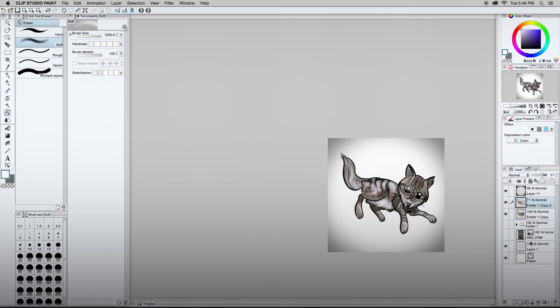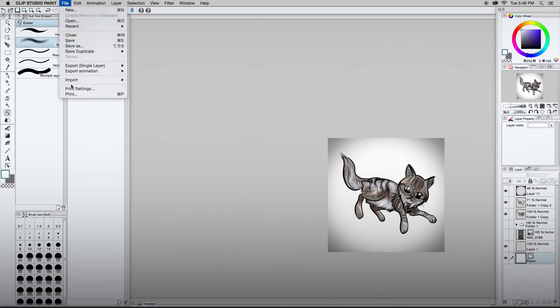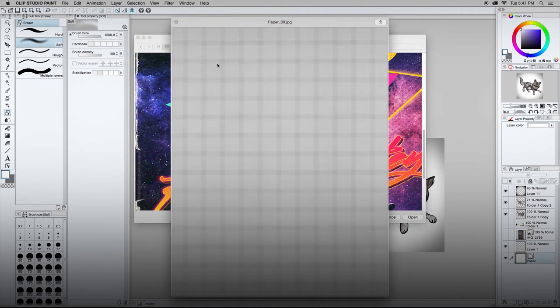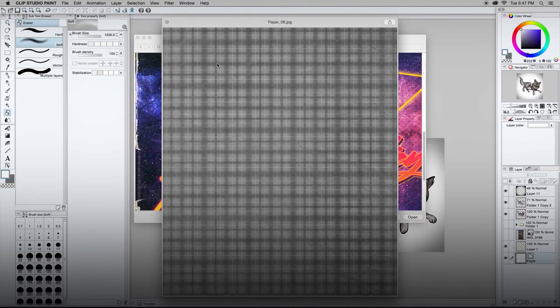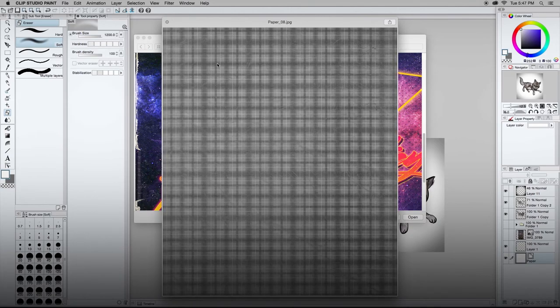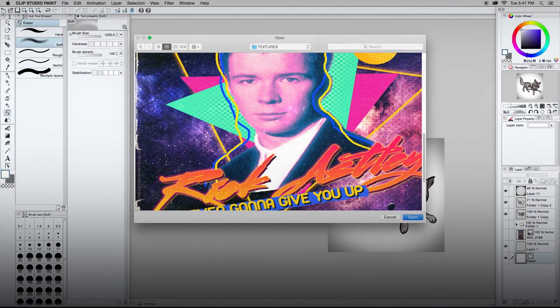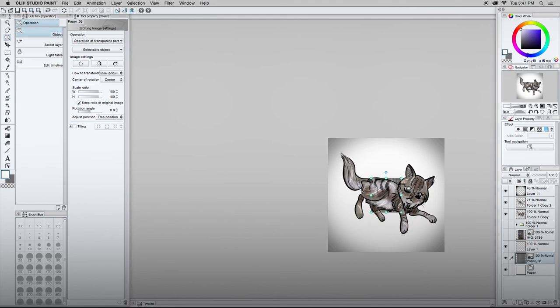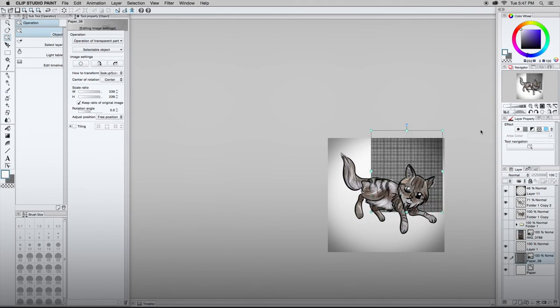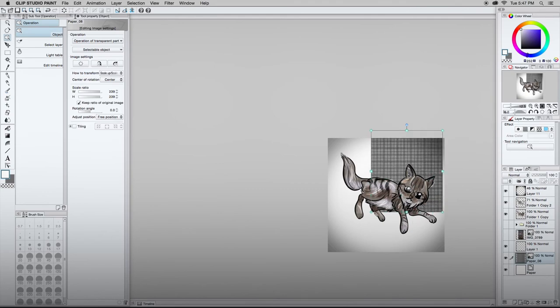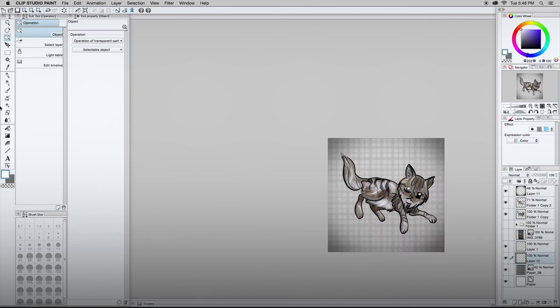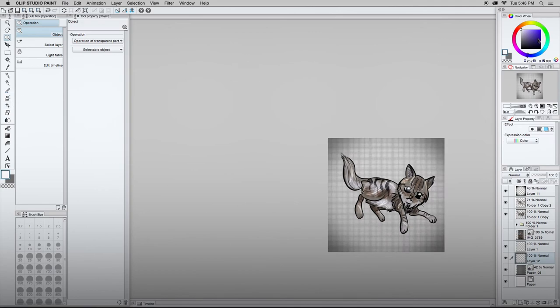Being able to draw cats saves you from ever having to buy a Hallmark card ever again. I'm going to bring something in in the background. Let's see here. That's nice. Let's use that. I like that. It's laying on a blanket. Some sort of blanket. It looks like some sort of picnic table.